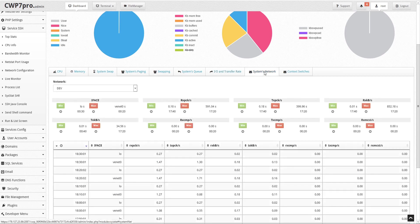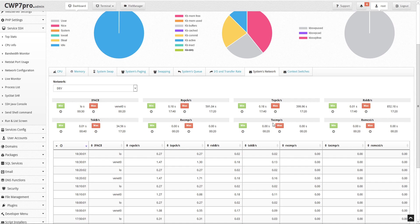Under the systems network tab we see activity summaries for IFACE, which is the name of the network interface for which statistics are reported; RxPACS per second, the total number of packets received per second; TxPACS per second, the total number of packets transmitted per second; RxKB per second, the total number of kilobytes received per second; TxKB per second, the total number of kilobytes transmitted per second; RxCOMPS per second, the number of compressed packets received per second; TxCOMPS per second, the number of compressed packets transmitted per second; and RxMCAST per second, the number of multicast packets received per second. Below there's a detailed chart to view and sort the data.